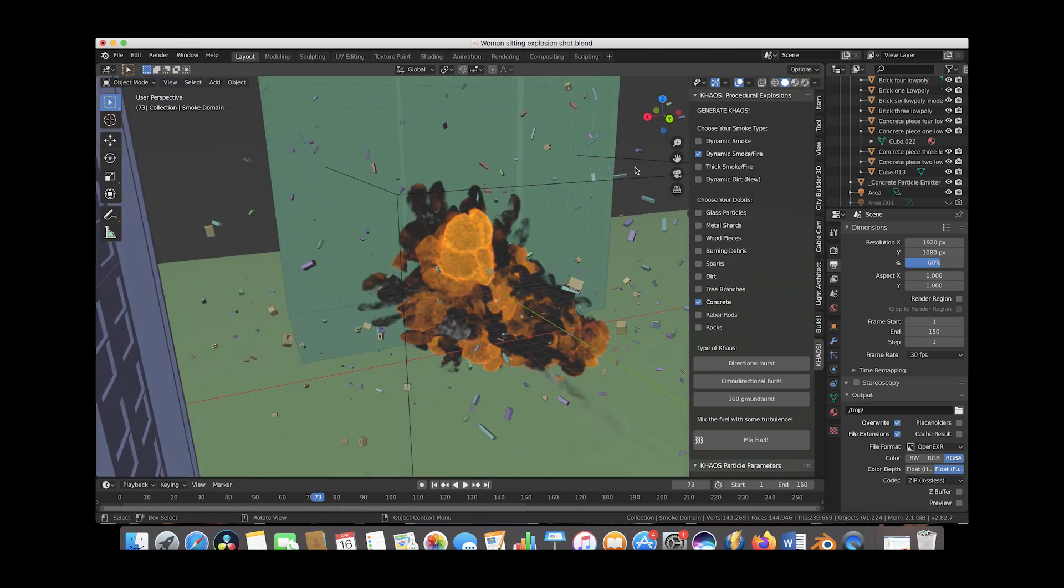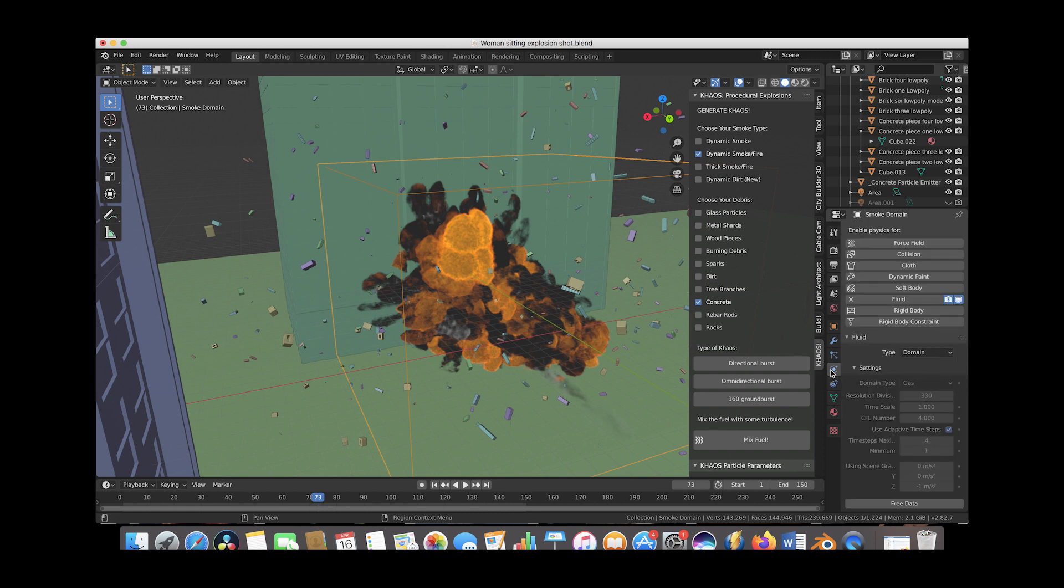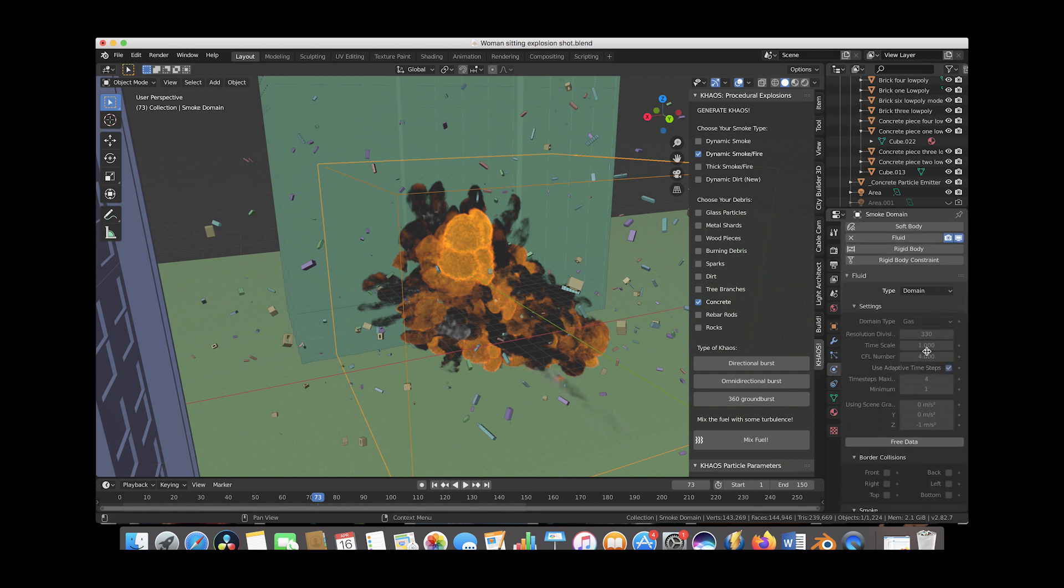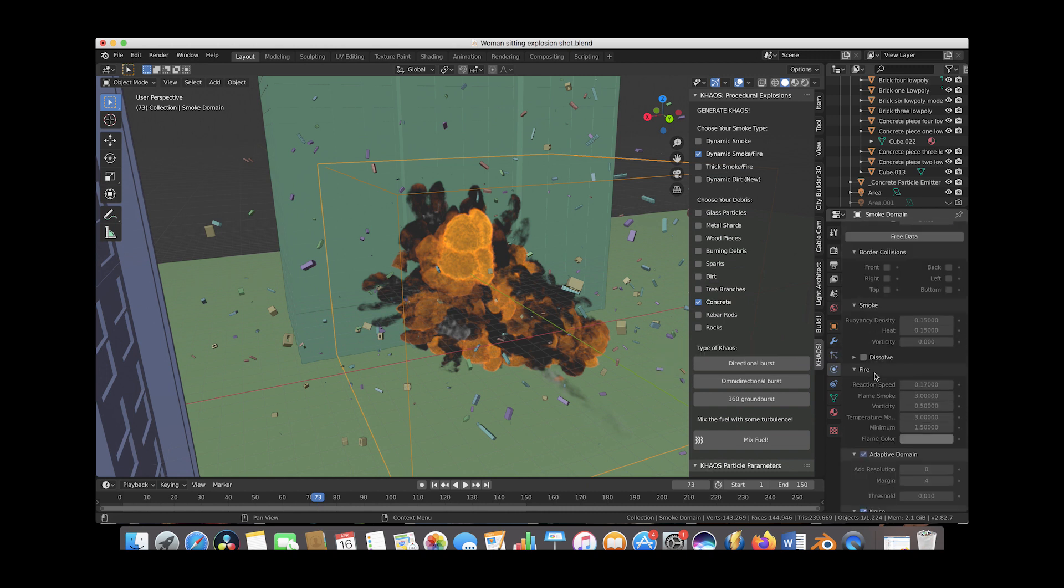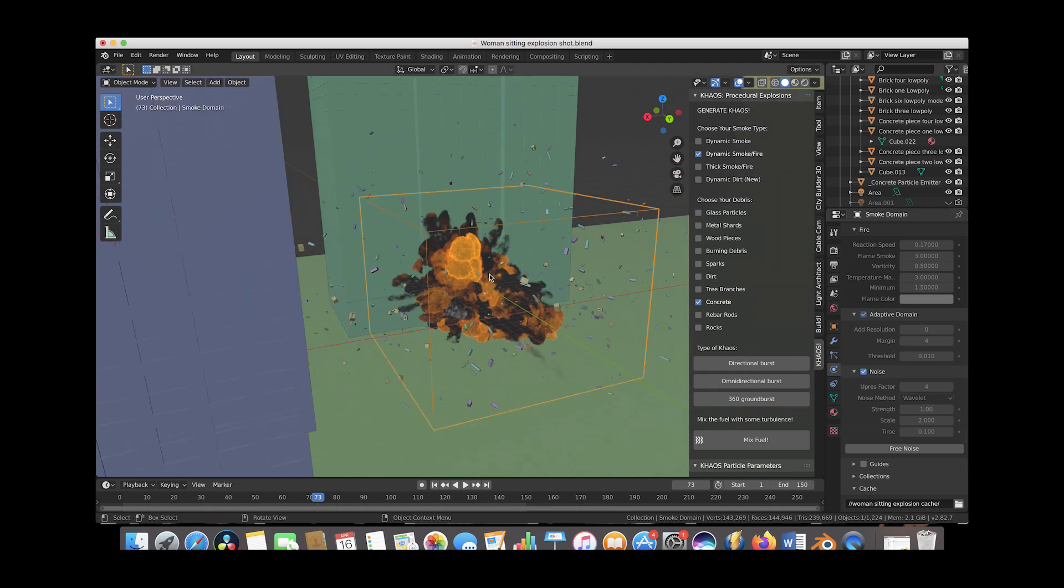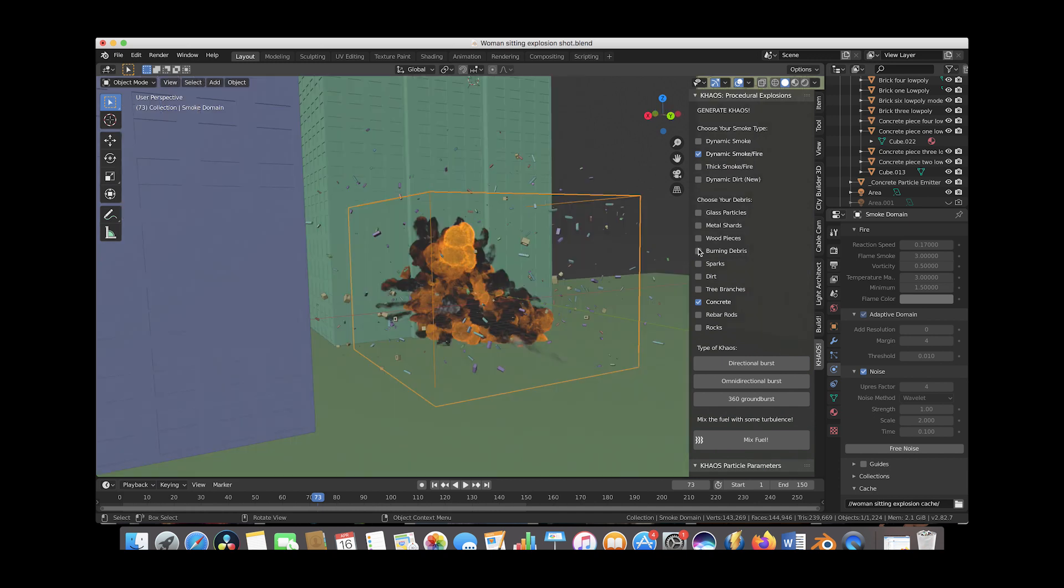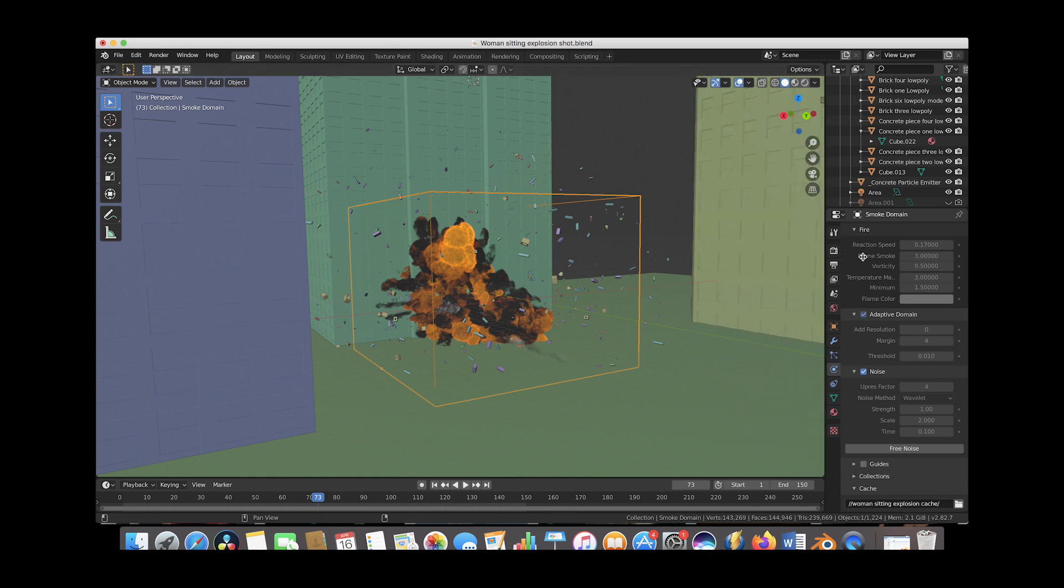And if we select our smoke domain here and go to the physics tab on the right, you can see that we have baked our explosion with a resolution division of 330 and even a high resolution noise upres factor at 4. And this upres factor is actually way more than what I would usually use for a distant blast, as you can see, for the camera angle that I used for this specific animation. But I just wanted to show you that I added a lot more detail than I thought was necessary for the camera angle preview that I showed earlier.